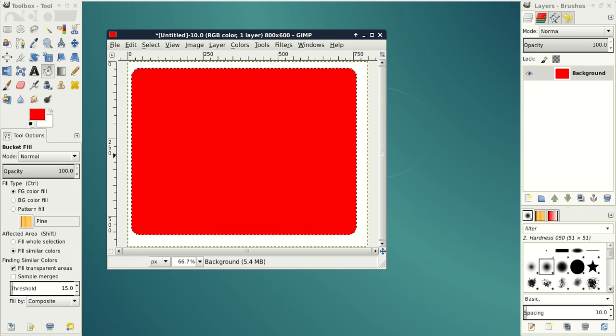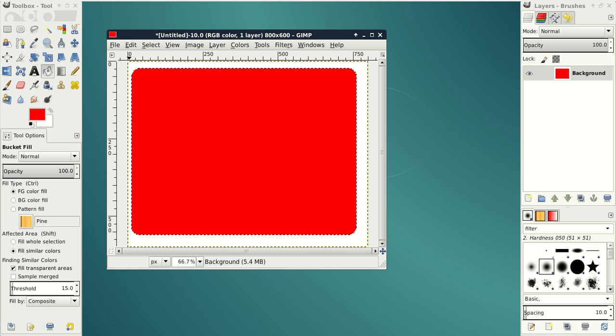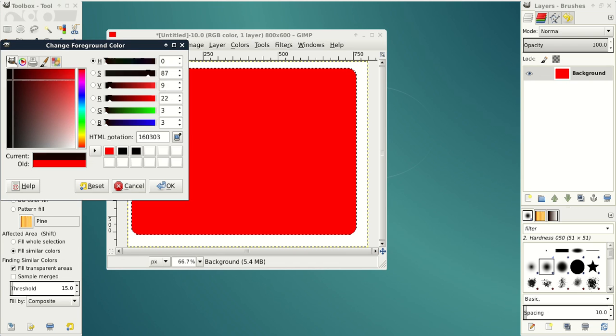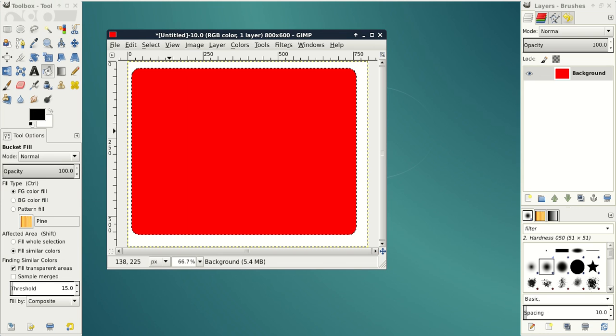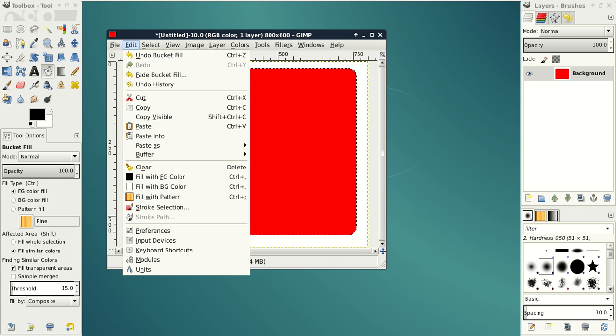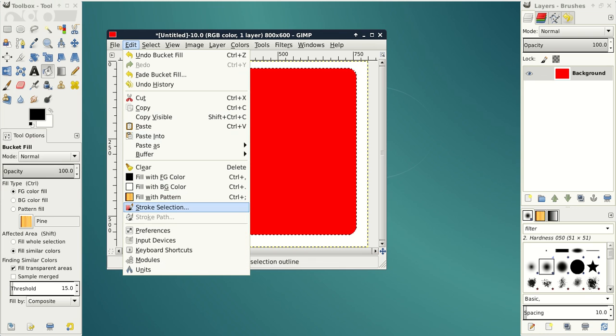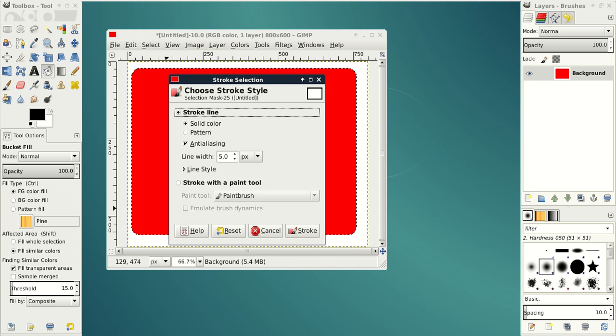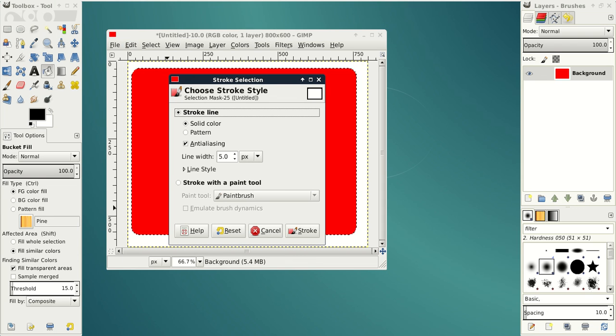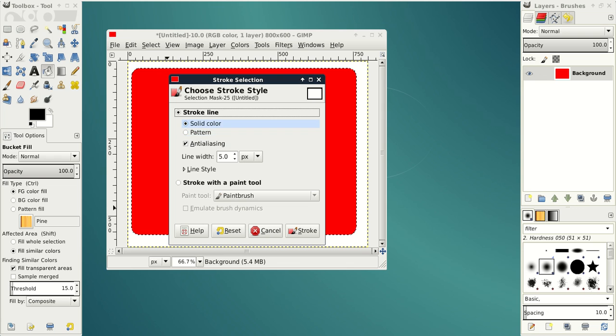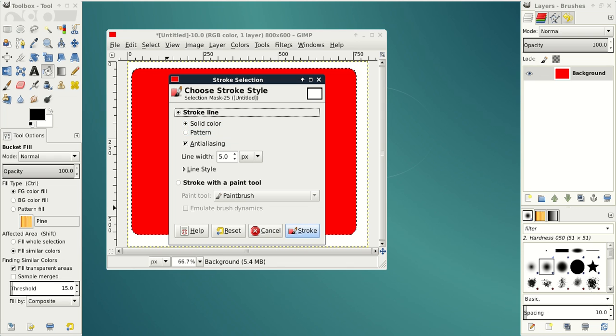If you want your rectangle to have borders, then change the color of your borders and then click Edit Stroke Selection. Adjust Line Width and say Solid Color. Click Stroke.